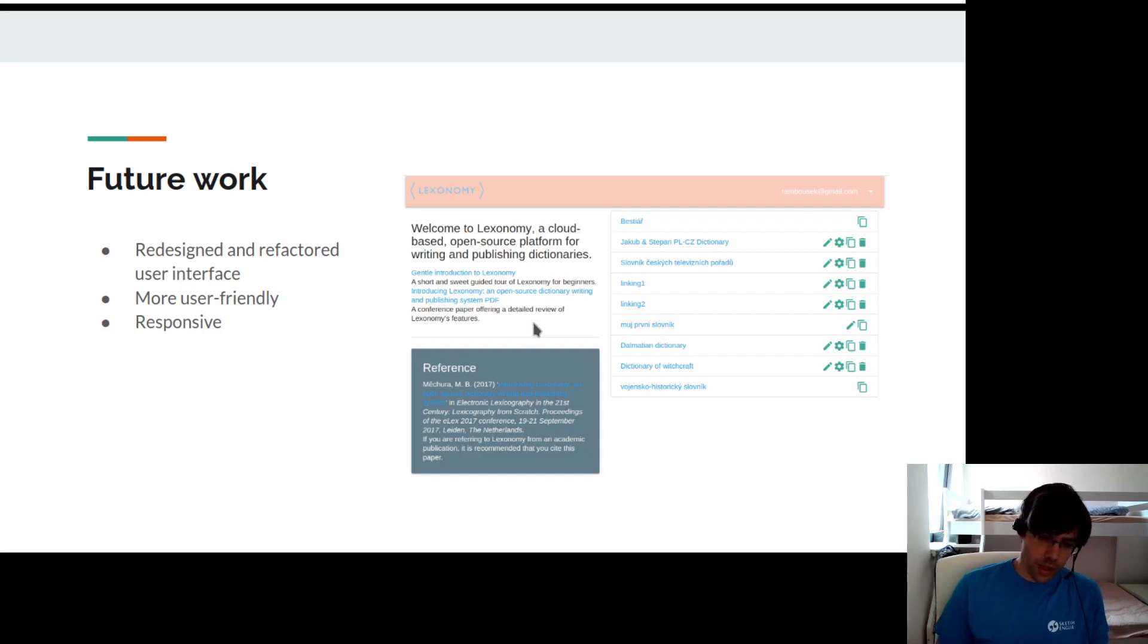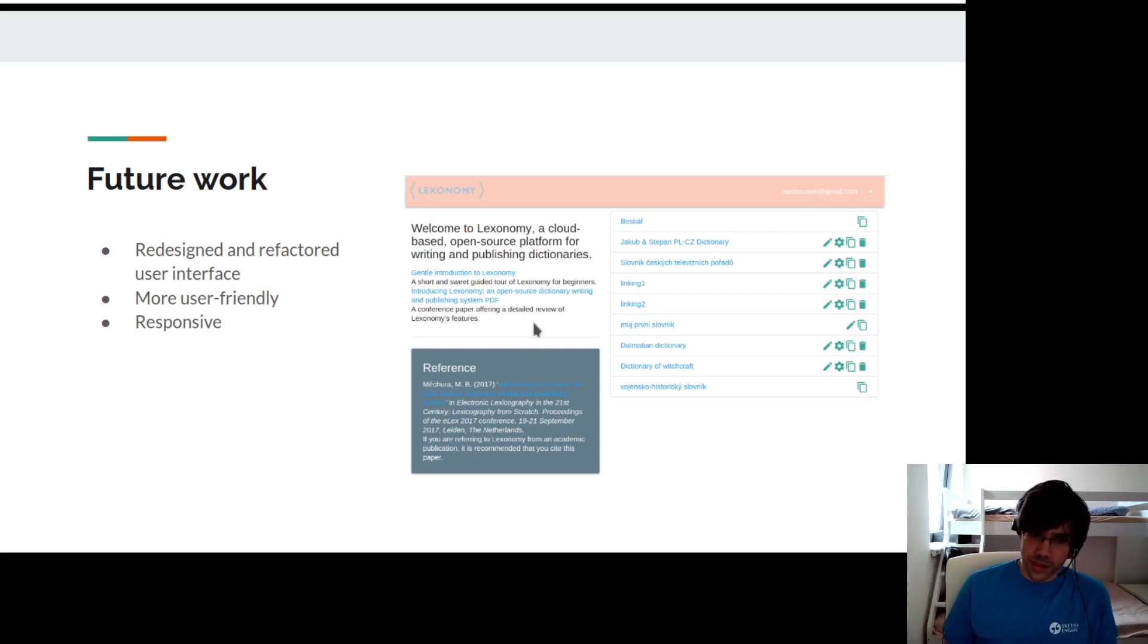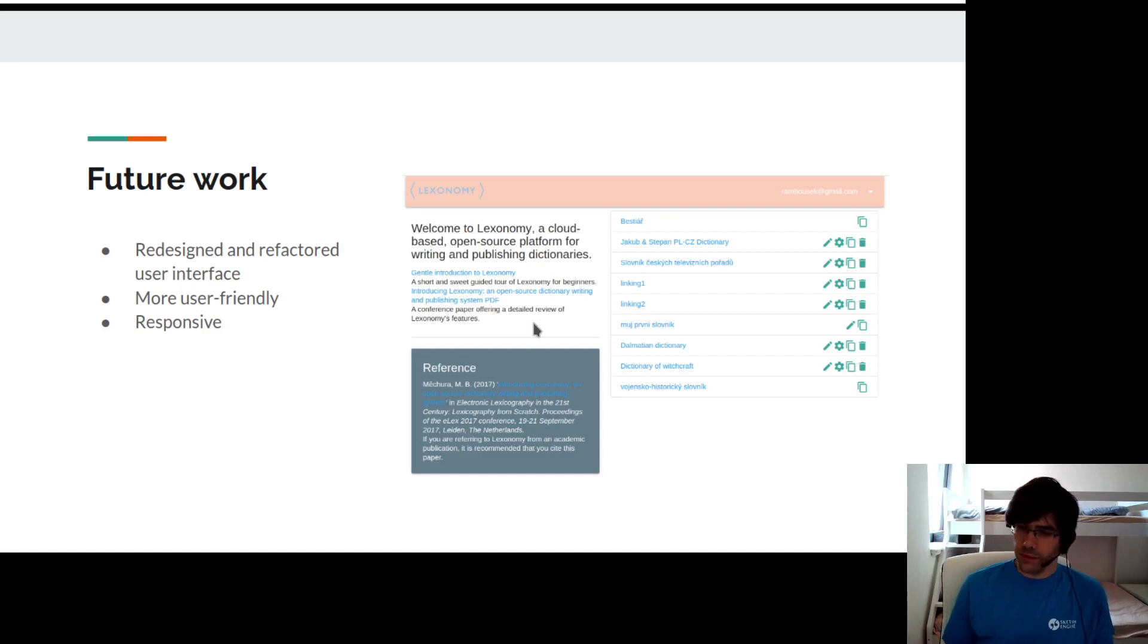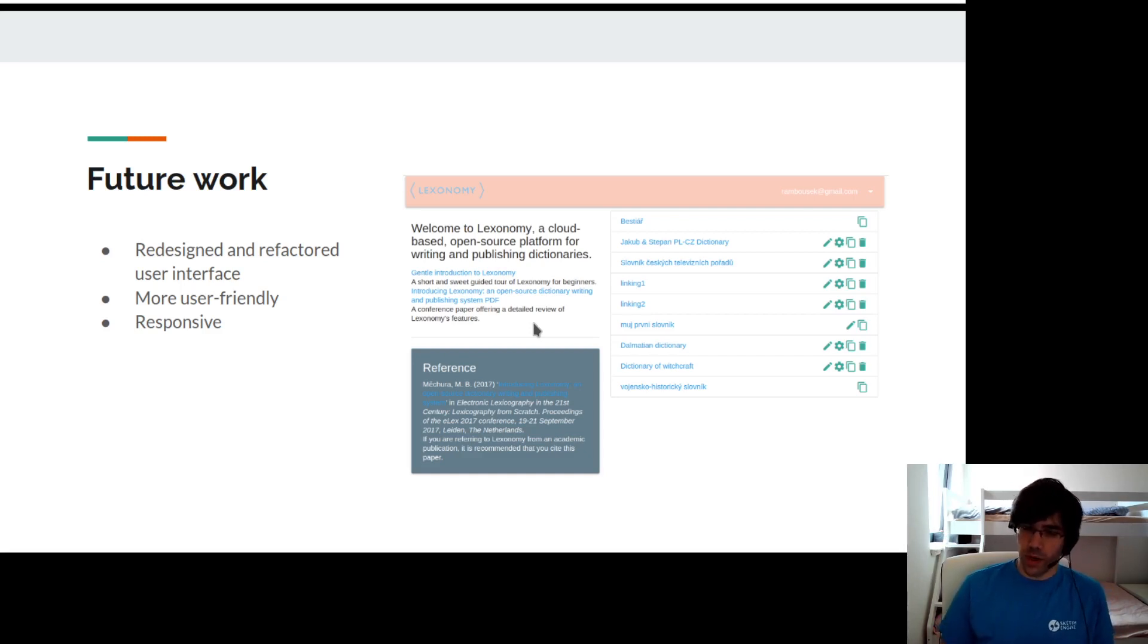In the future, we would like to redesign the user interface to make it more user friendly and also more responsive on mobile devices.